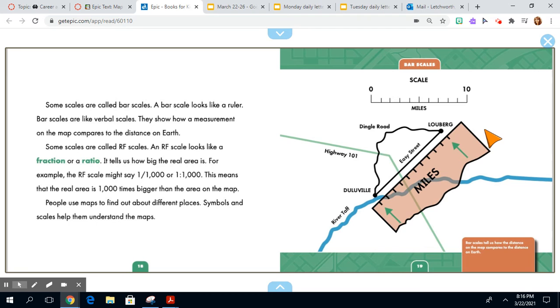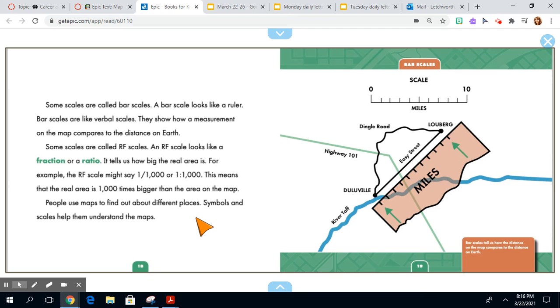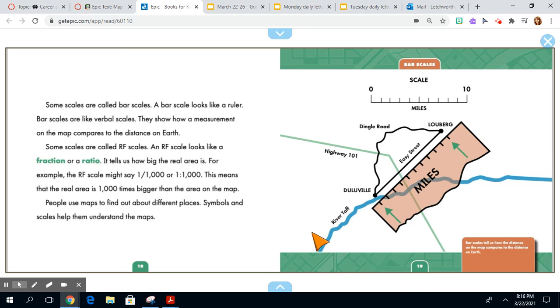Some scales are called RF scales. An RF scale looks like a fraction or ratio. It tells us how big the real area is. For example, the RF scale might say one one thousand or one to one thousand. This means that the real area is one thousand times bigger than the area on the map. People use maps to find out about different places. Symbols and scales help them understand the maps.